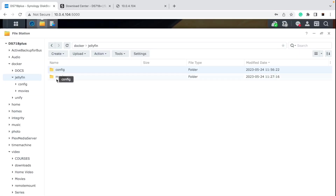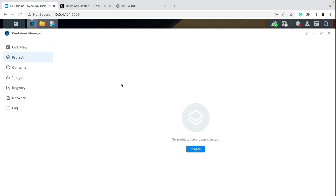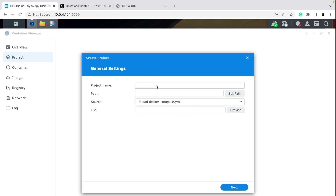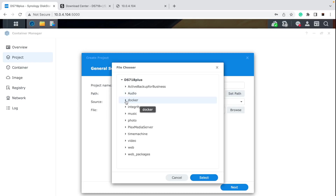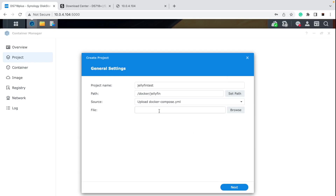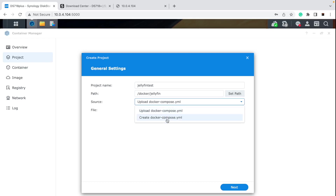You can copy that script. Before you do that, check the volume variables and create those folders. Go to Docker, create a Jellyfin folder, create those subfolders. Then go to Projects, click Create, give some sort of name for your project. The path is going to be Docker > Jellyfin — the folder you just created. For the source, you can do upload or you can create your own. We're going to be creating our own, so we're going to paste the script. We could also upload the script — that would be the other option, useful if you want to share it with others.